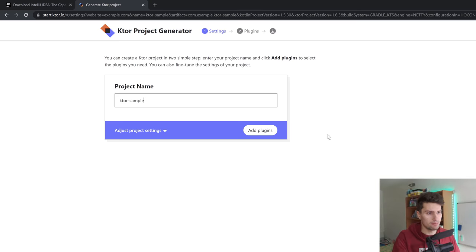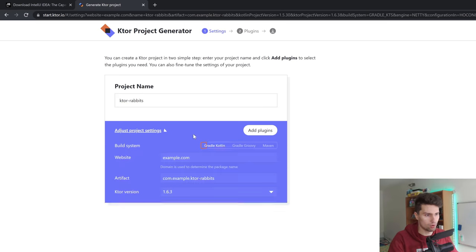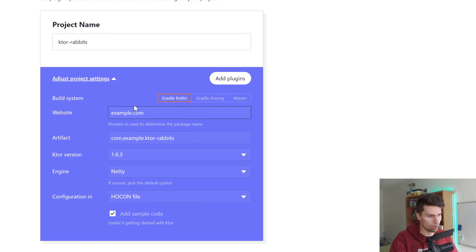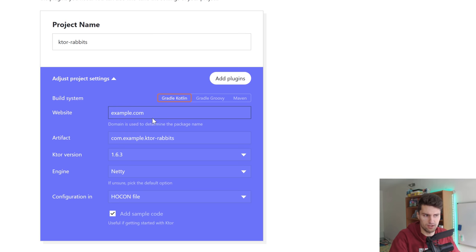So let's go through this step by step. First of all, our project name — just something like "Ktor Rabbits." Then we can expand and click Adjust Project Settings. We can choose a build system. From Android, you know Gradle Groovy, but for Ktor I like to choose the Kotlin DSL version of Gradle, which is just a little bit cooler — it's more Kotlin-ish. Or we could also choose Maven, but I like these two more because I'm used to them from Android apps.